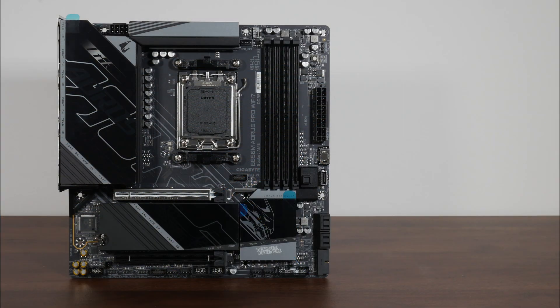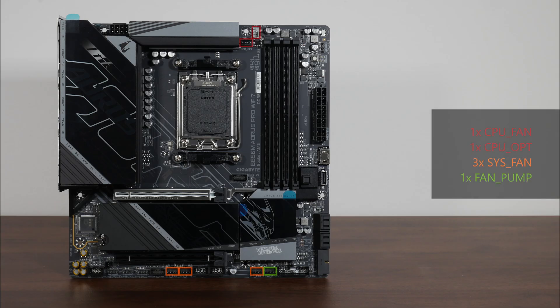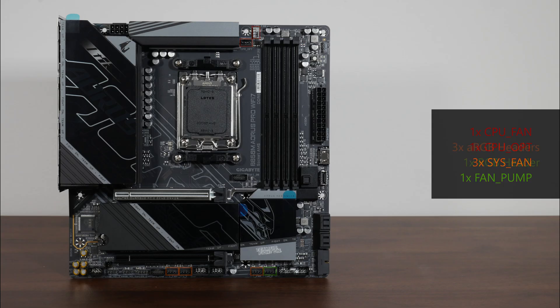In the cooling and RGB departments, the board comes with 6 fan headers that are located in these regions of the board. Also included are 3 Gen2 addressable RGB headers as well as a single 12V RGB header located in these areas.